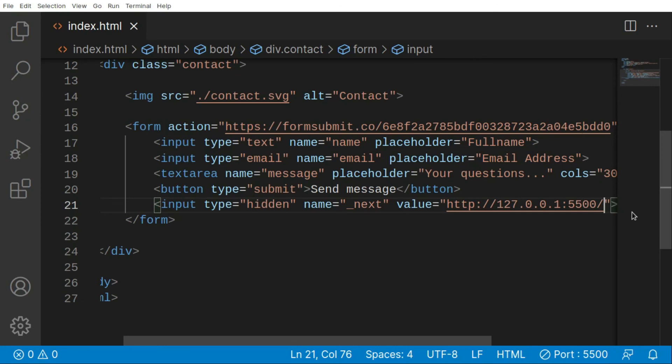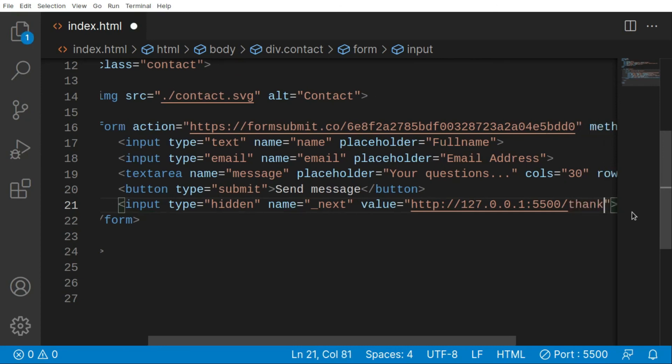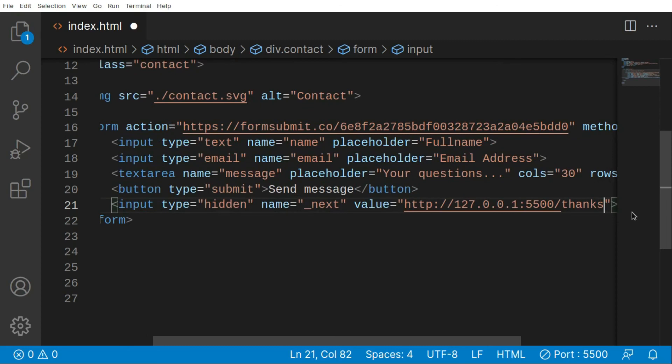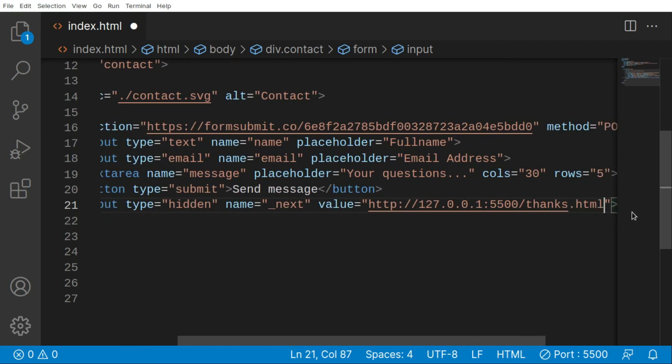Of course you can create a new HTML page in here like thanks.html and you can redirect them there, but I don't want to redirect them there.